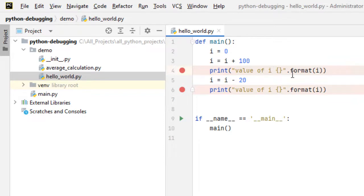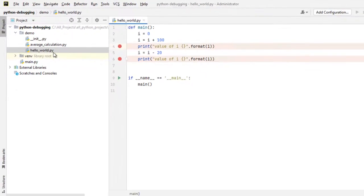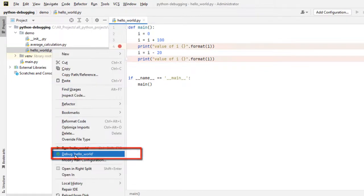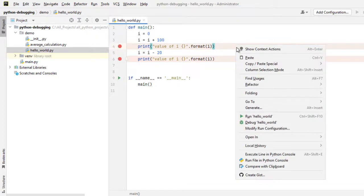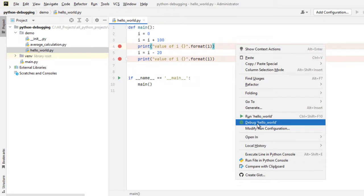Now if I run the program in debug mode ideally the program flow should suspend here. To run code in debug mode I can click on the file, right click and select debug hello_world or on top of the file in the content I can right click and select the debug option.